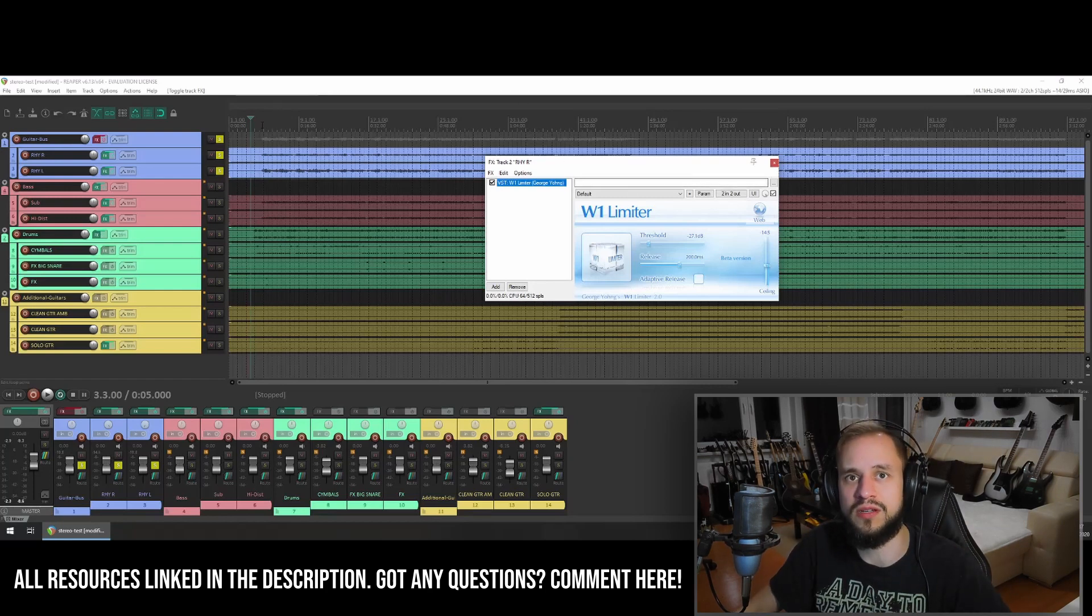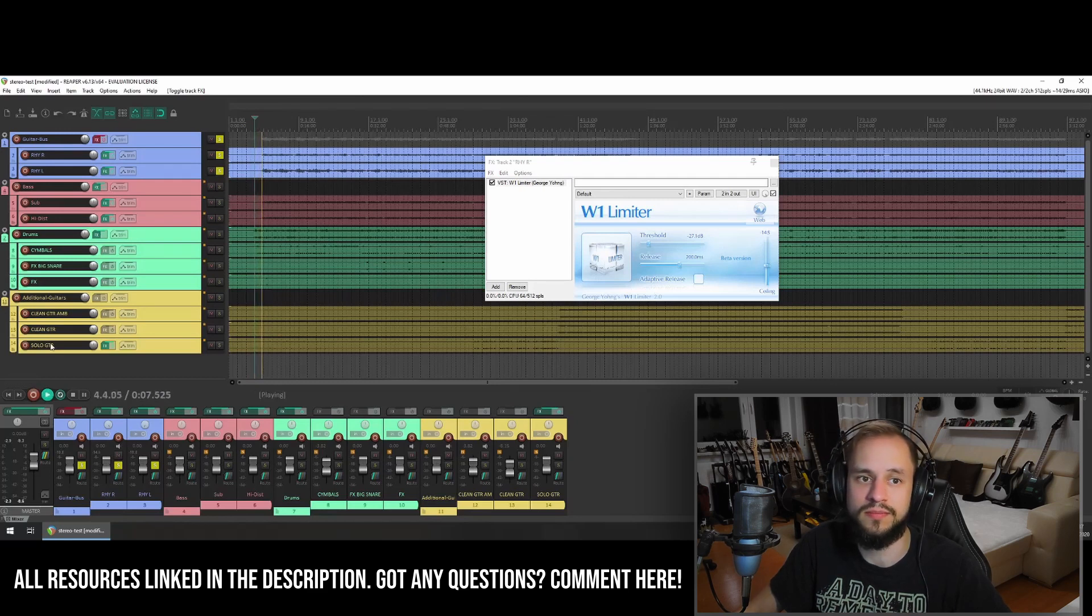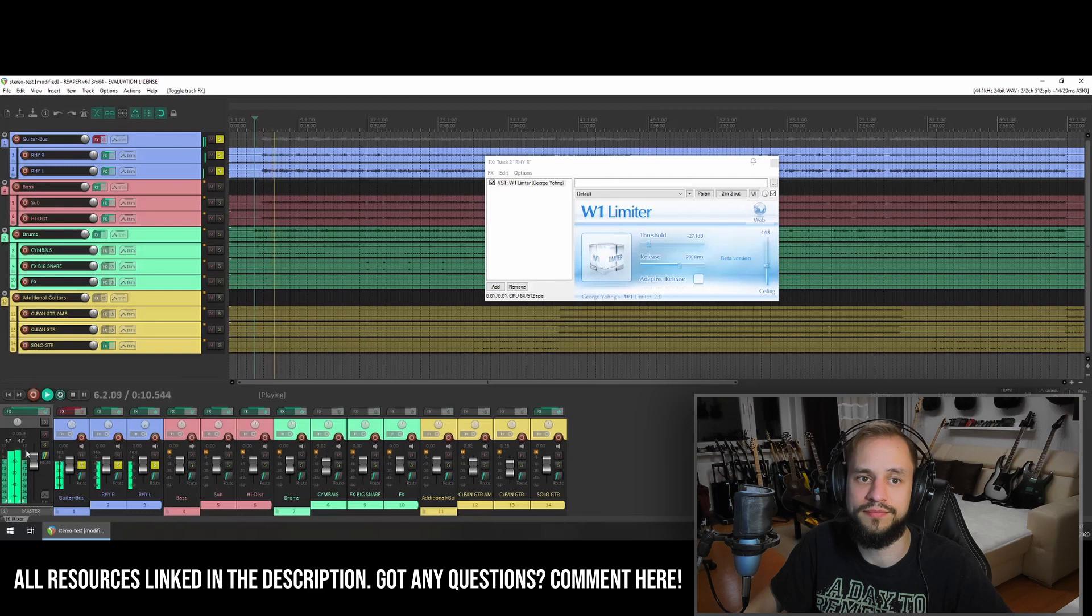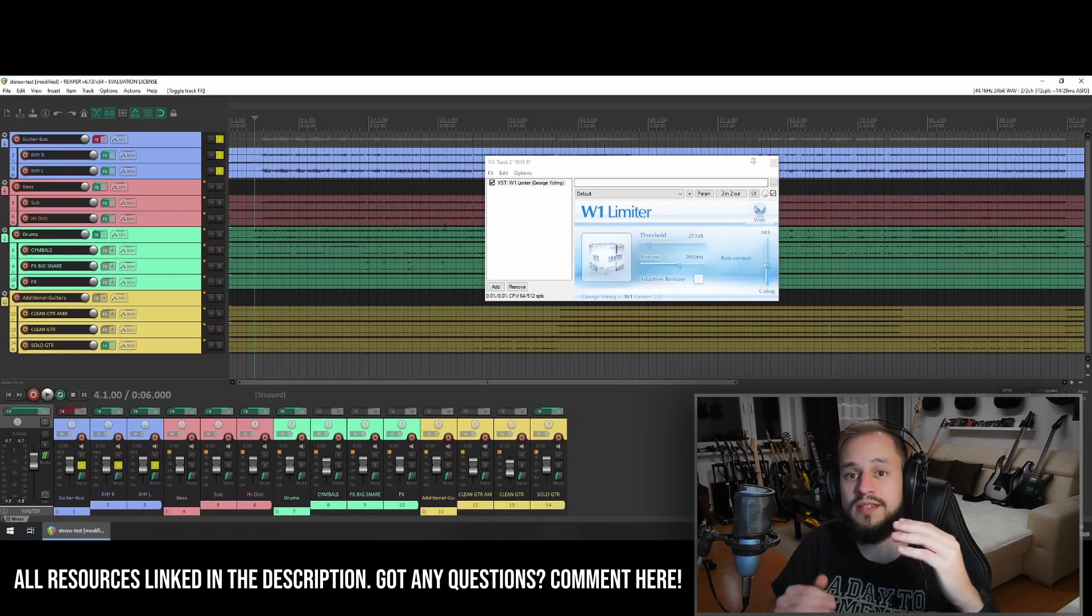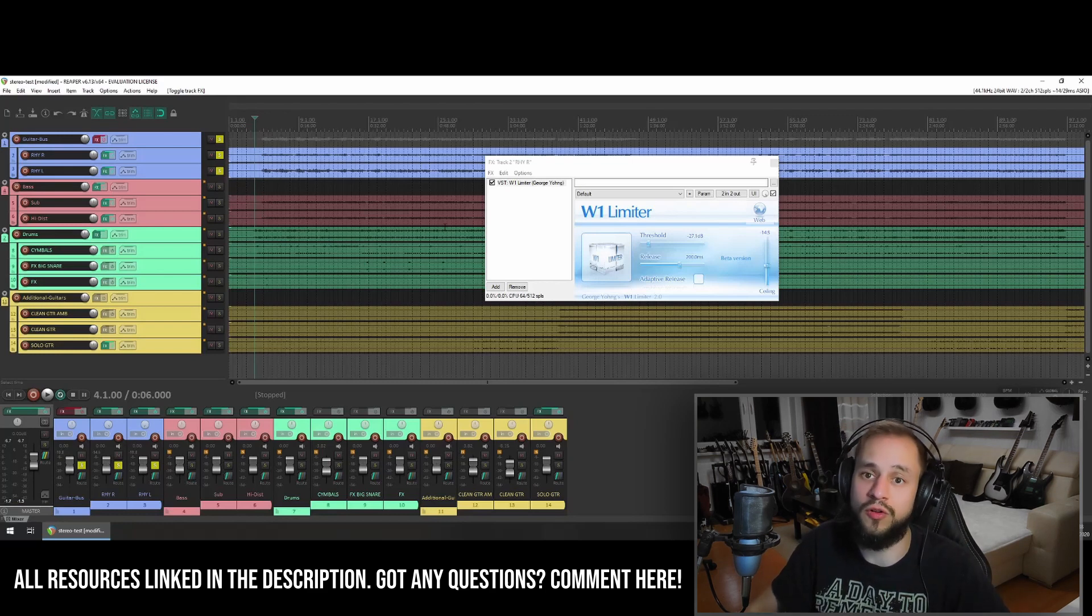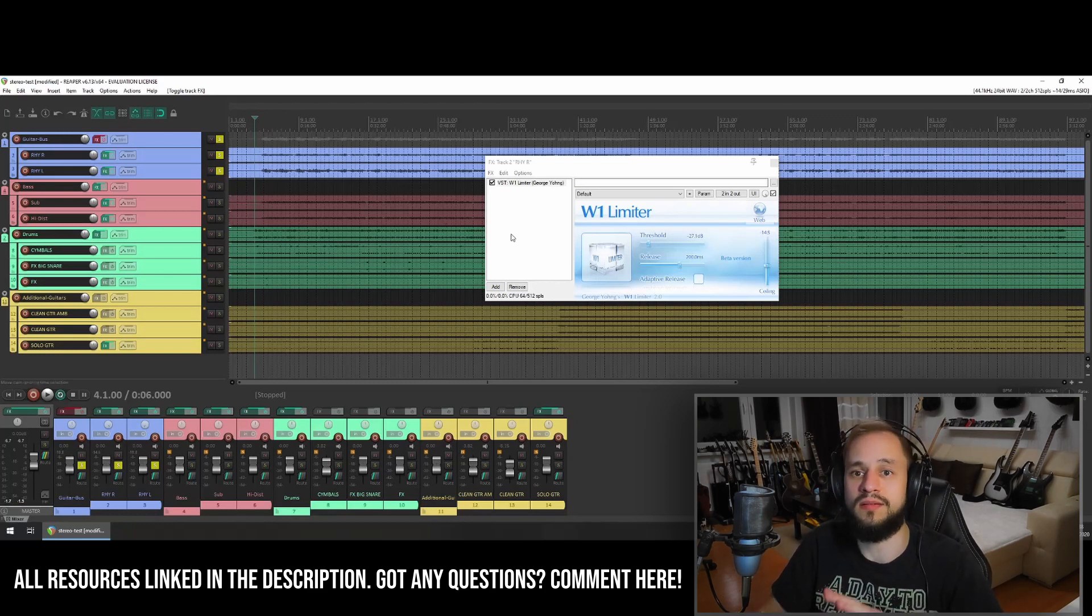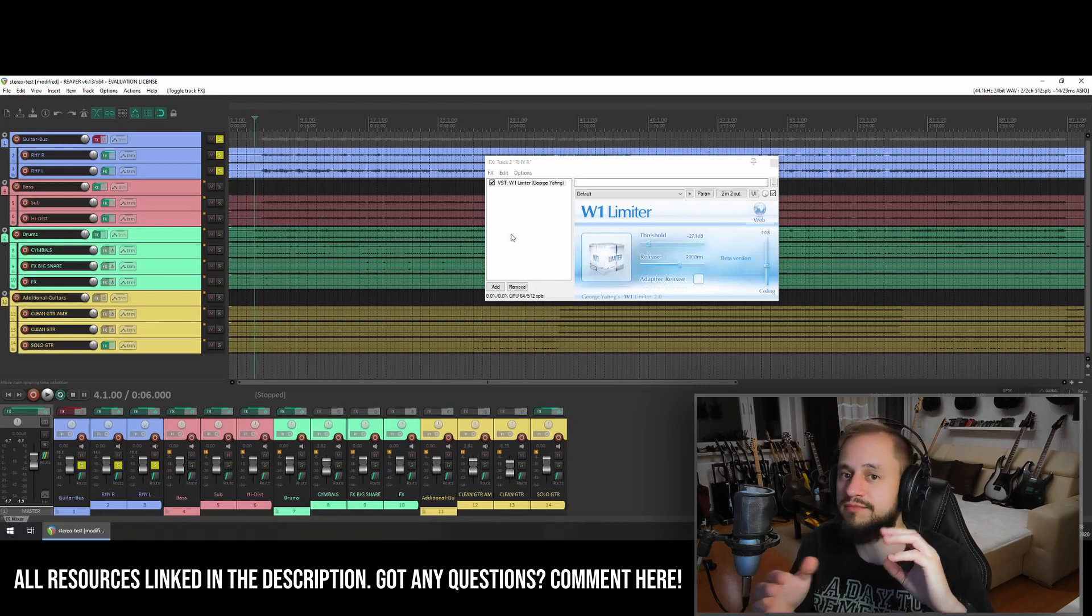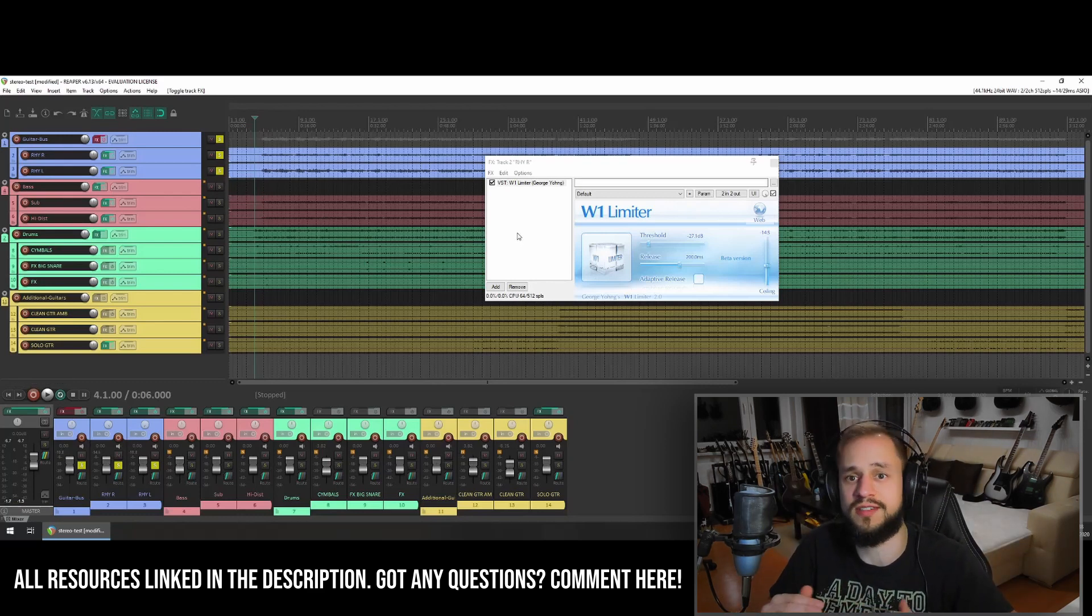So this is how it sounds with the W1 engaged. That's a good signal to start with, because it's the same volume, the same level. So you can actually forget about working on automation and all that stuff. It's just the same.